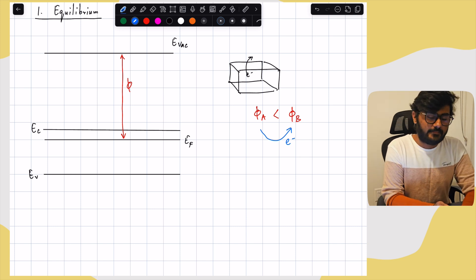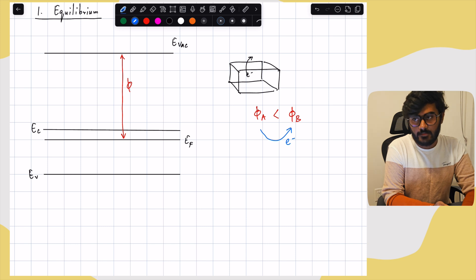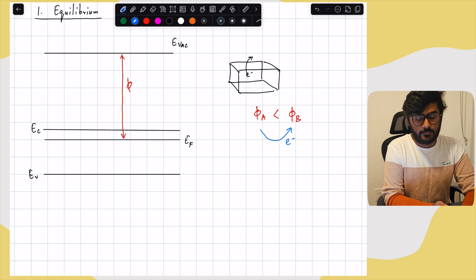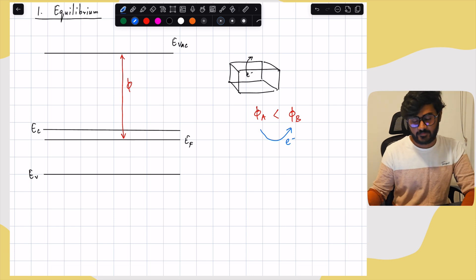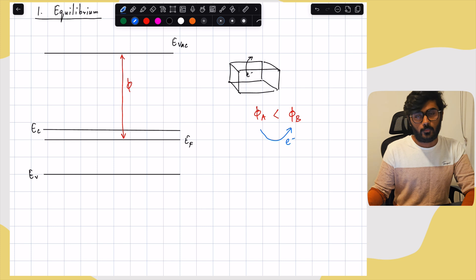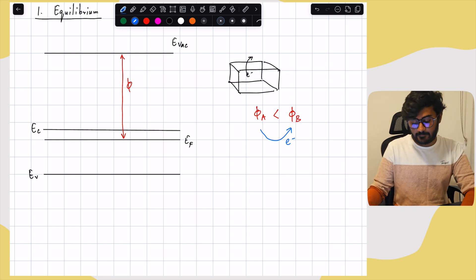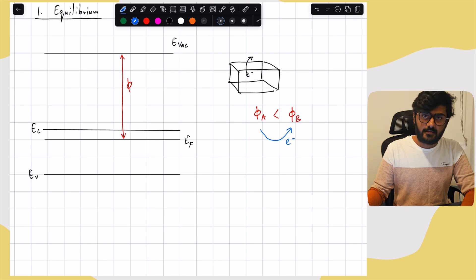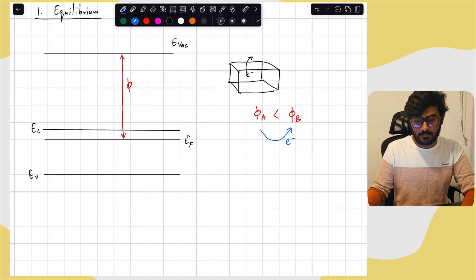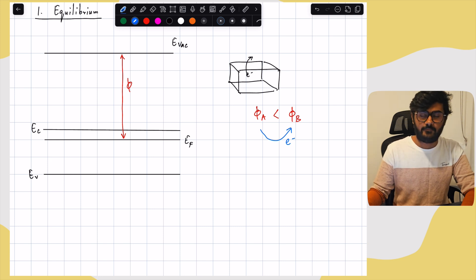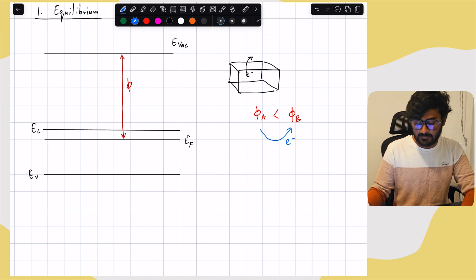In a p-n junction, we commonly think that the electron concentration on the n-side is high, which is why electrons diffuse from n to p. But we also have to understand the energy distributions inside the n and p materials. Electrons don't just move based on concentration gradients — their main objective is to move to lower energy levels. For example, if a metal has a higher work function than a semiconductor, electrons will move from the semiconductor to the metal, even though the metal has far more electrons.